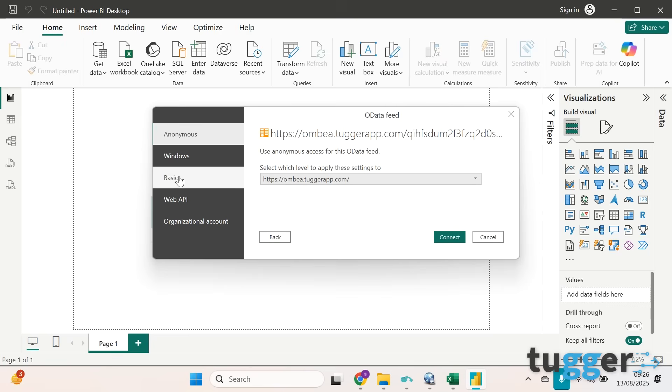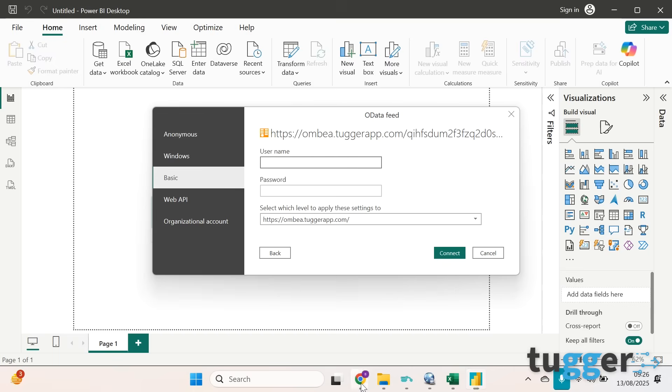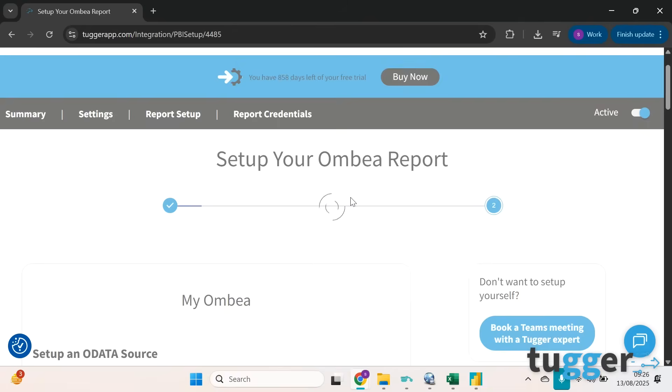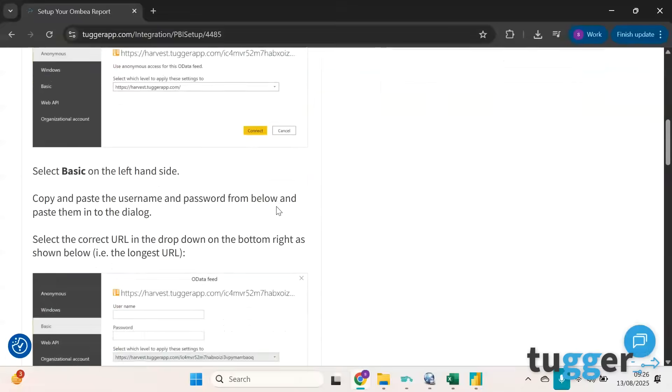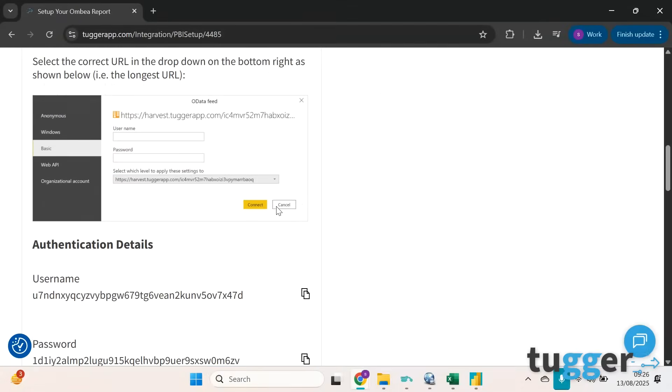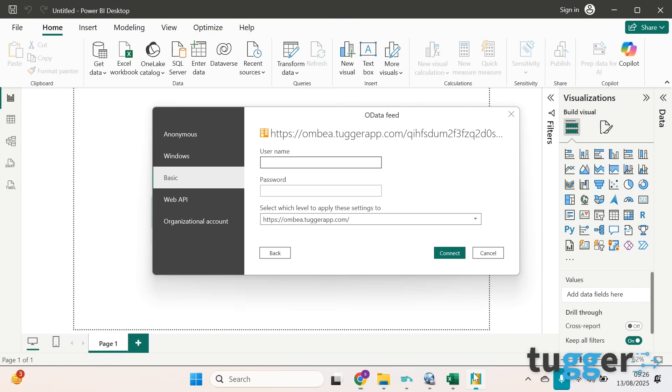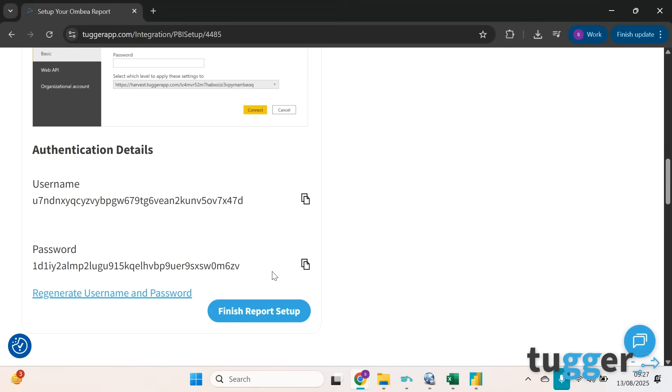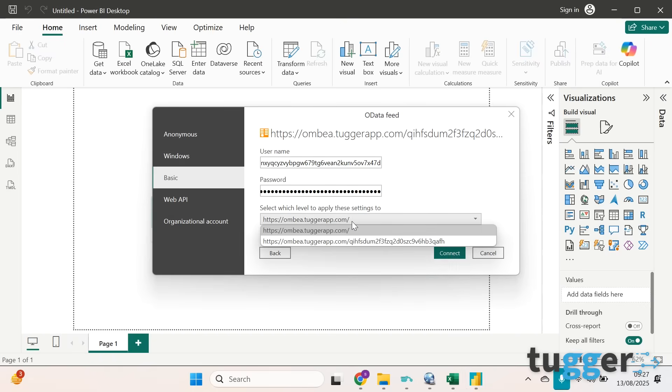Then we're going to want to navigate to basic, and here you're asked for a username and password. So go back to Tugger, click next, and your credentials are on this screen. Copy the username, paste, go back and copy the password and paste it in here. Then you'll see here there's a drop down.